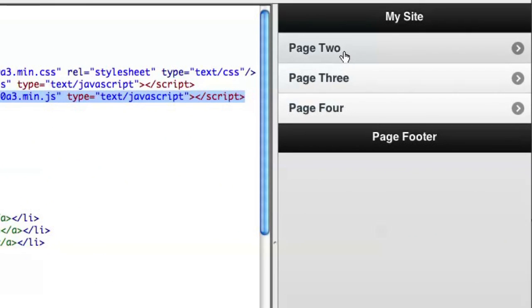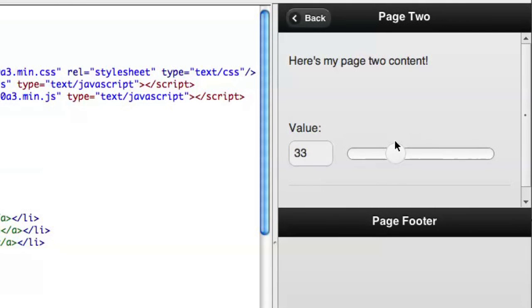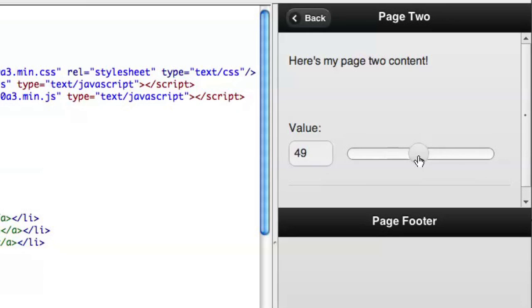...we can now start clicking around and actually get to real interface widgets. The power of WebKit in Dreamweaver means that you can actually see this in context just like a real application. I can drag the slider or any other interface element, interact with my site, my application right here in context, and know that when I upload it to the web, it's going to look great on mobile devices.